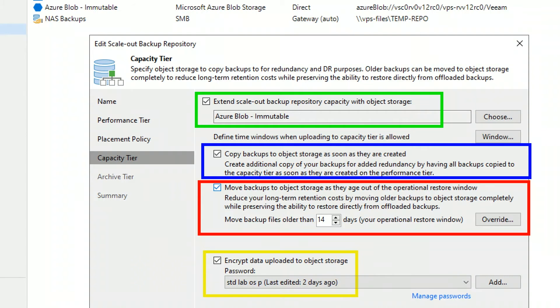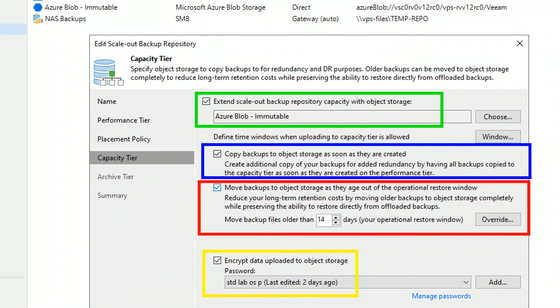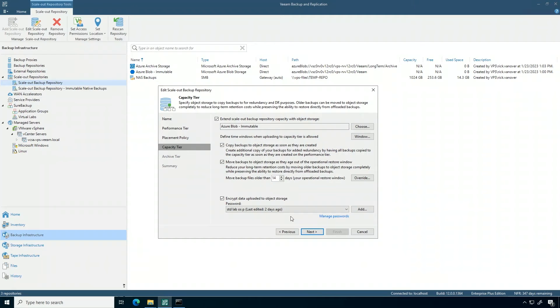The last piece of advice here is to also encrypt that data in the capacity tier in the cloud. I like to say encrypt your backup data in the cloud, or someone else will do it for you.